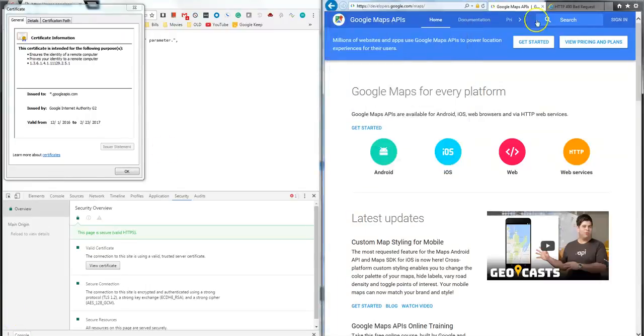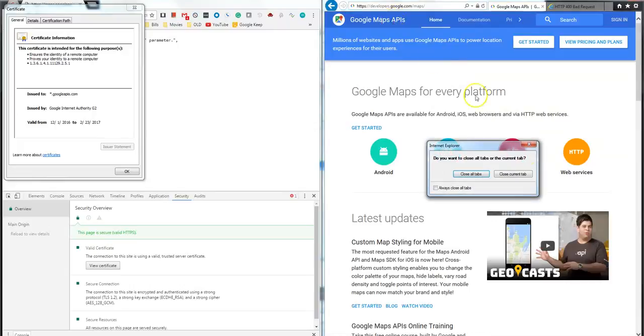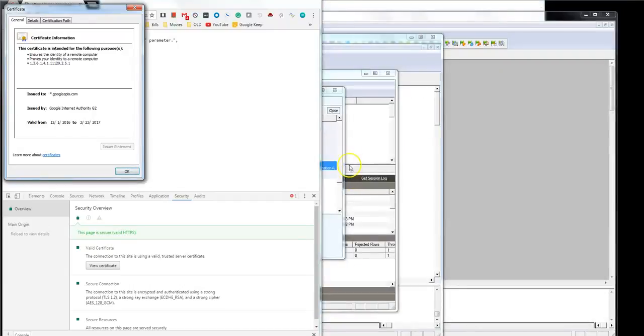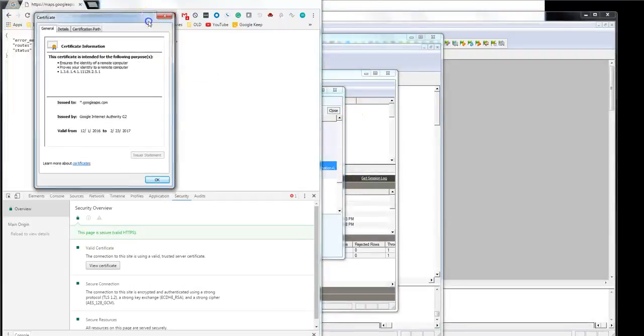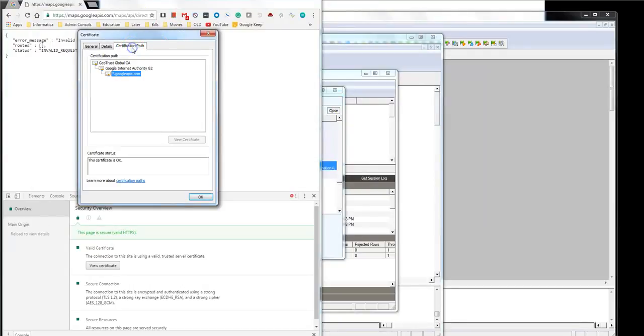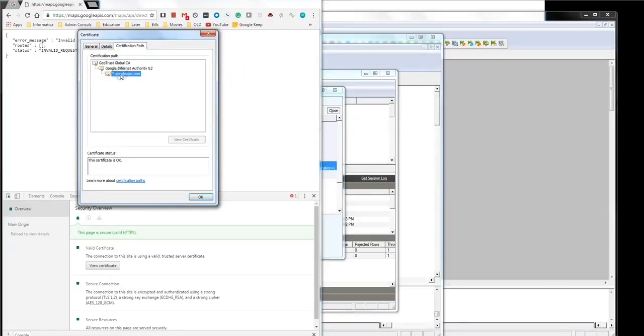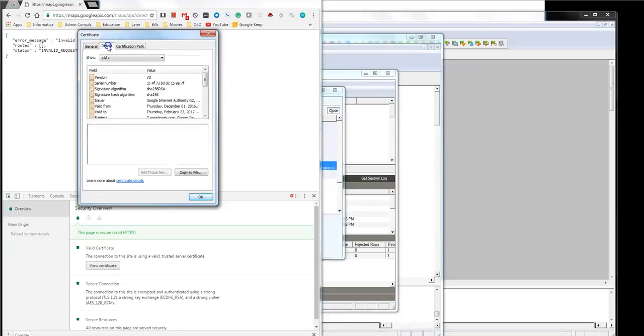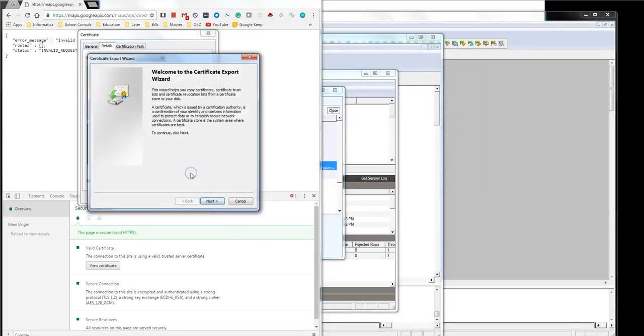Okay, now I have the Chrome and the certificate manager. So as you can see there is a chain of three: one, two, three. So I go to the last one, click on the detail tab, click copy to file.